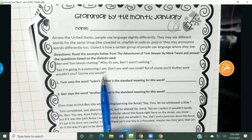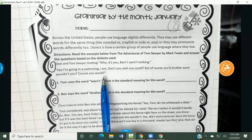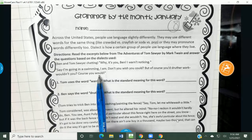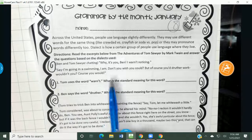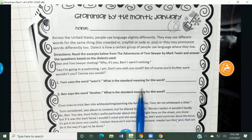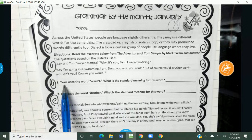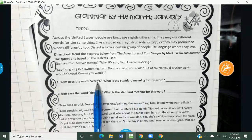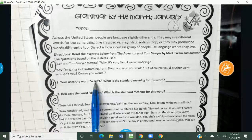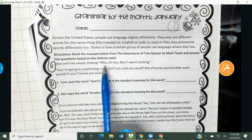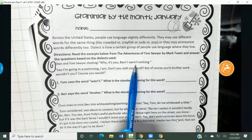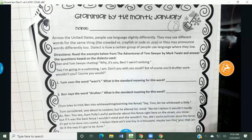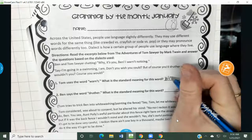So it sounds improper, right? But it's because it's almost like a different language — it's like they have an accent or different pronunciations of words. So we're going to figure out what they actually meant. When Tom uses the word "weren't" — "Why, it's you, Ben. I weren't noticing" — he means to say he was not noticing.